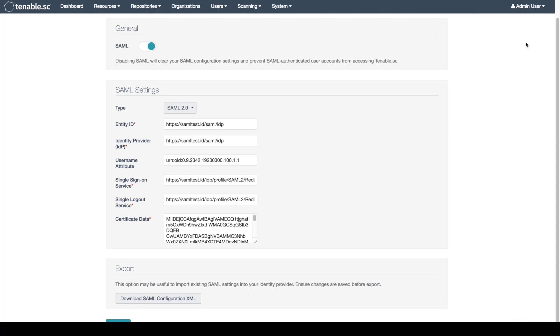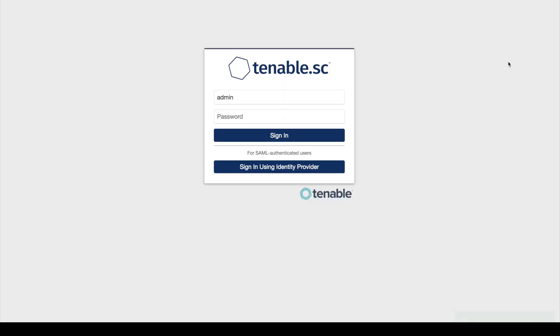We will now log out and log in as a security manager. Please note that now that SAML is enabled, we have the sign in using identity provider option.